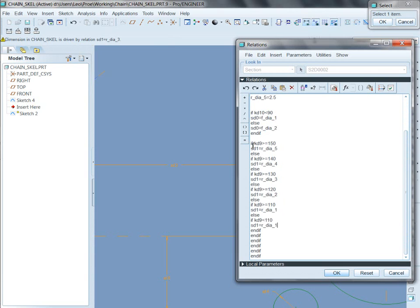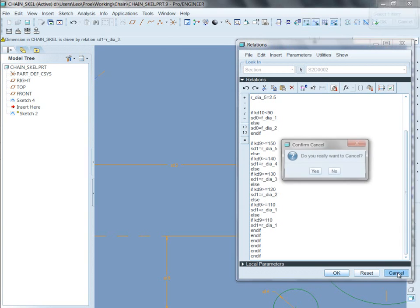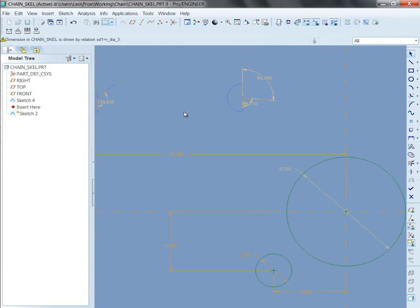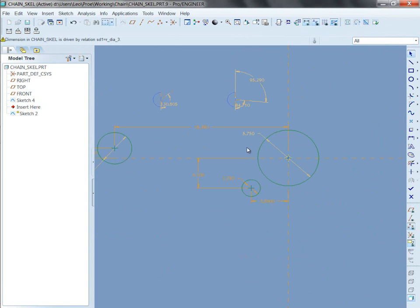And then for the rear one, if this known dimension is greater than or equal to this one, else that one, else, else, else all the way down. So that when that known dimension changes, these diameters take on new values.